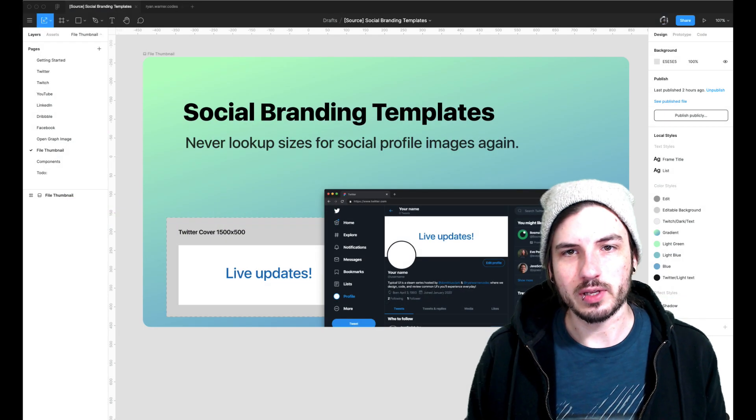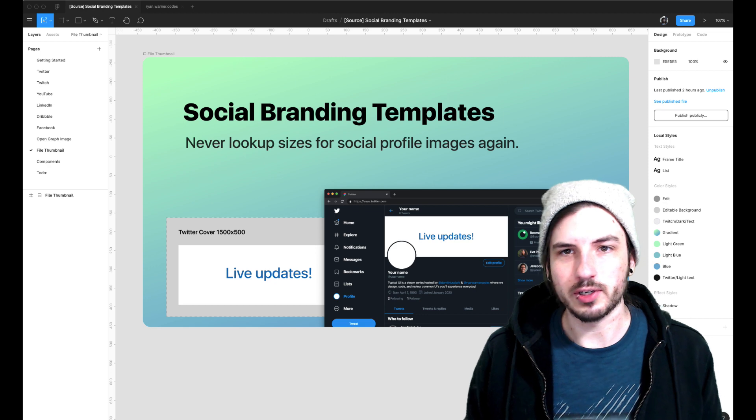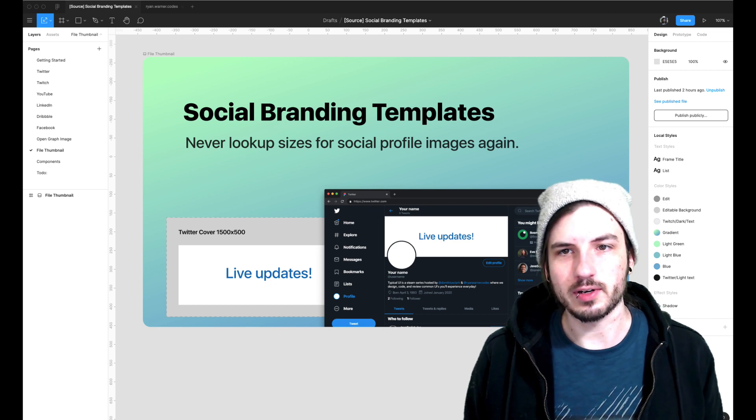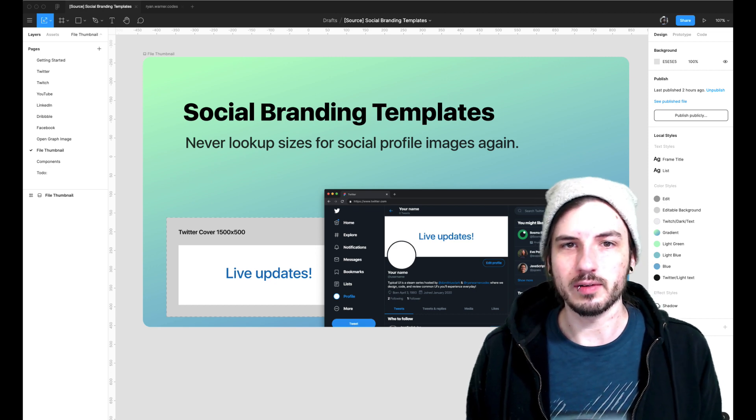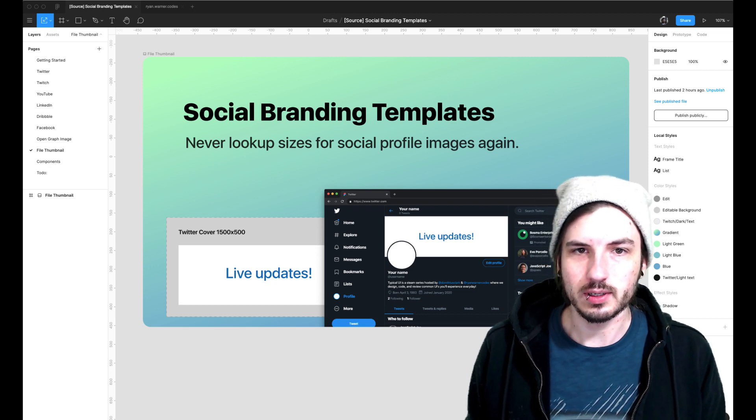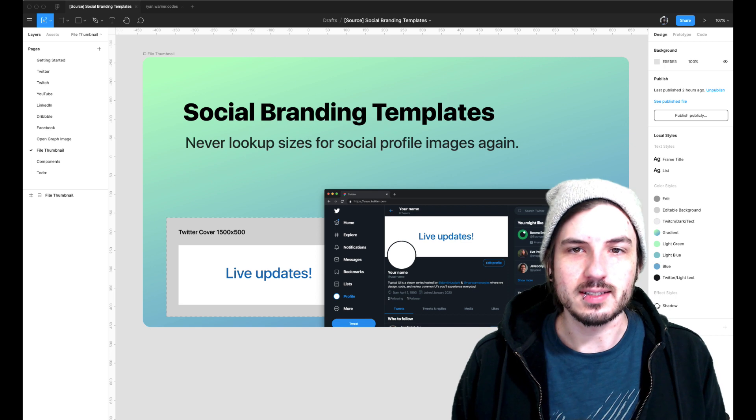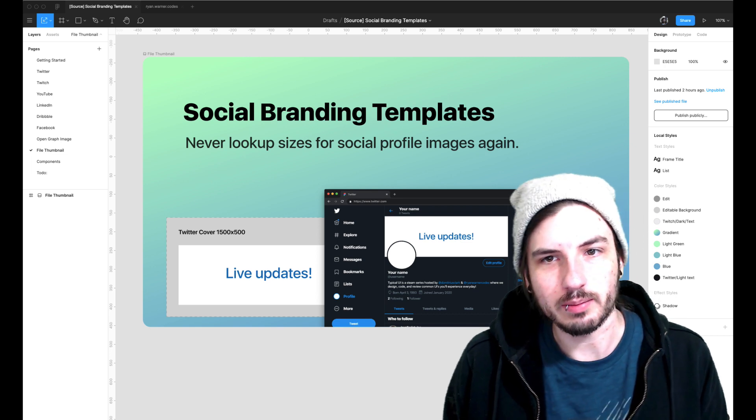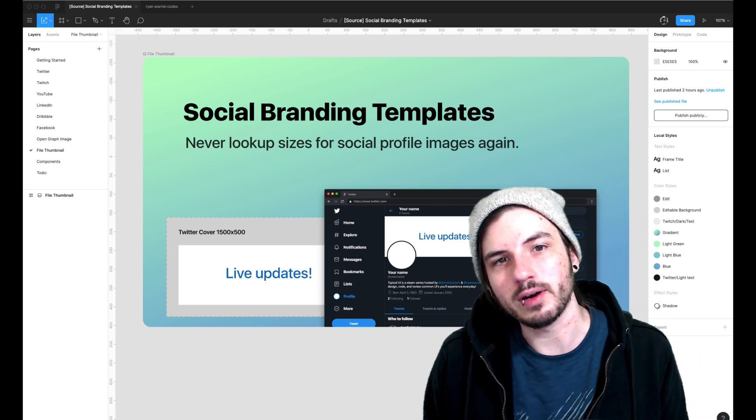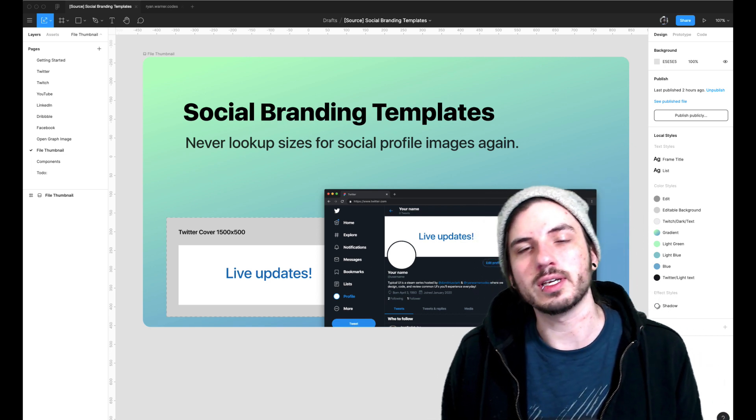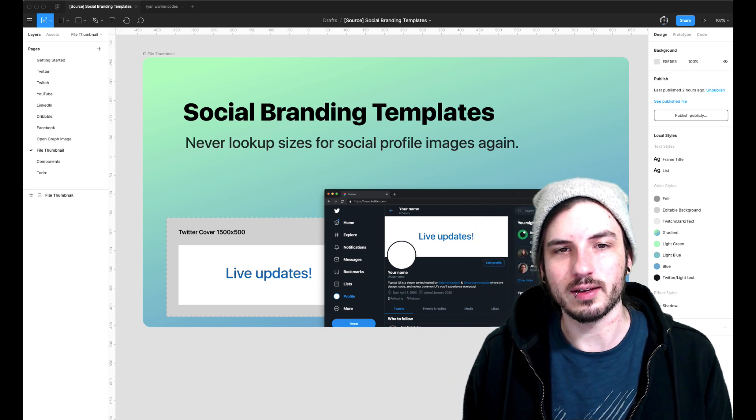Quickly spinning up a social media presence for your new brand is frustrating without the right resources. Cover photos are not consistent sizes across the web, and you have better things to do than looking that up for the 10th time.